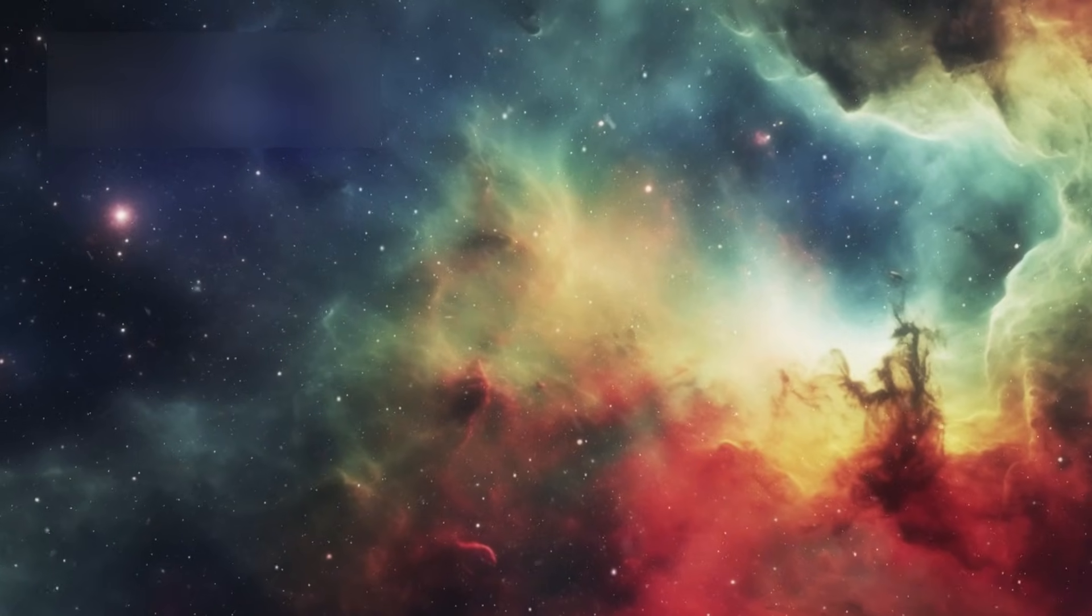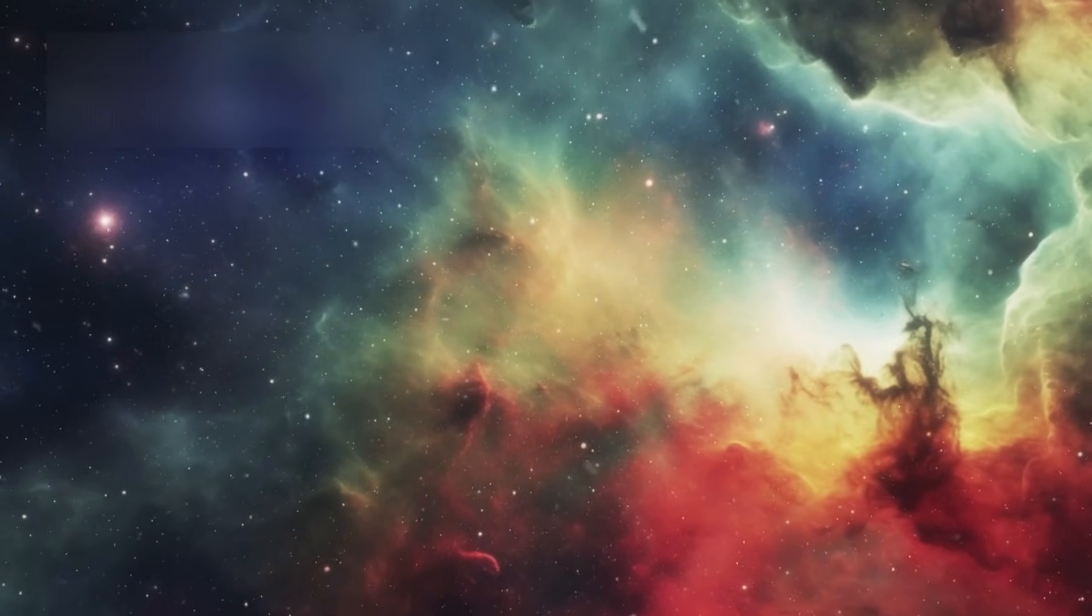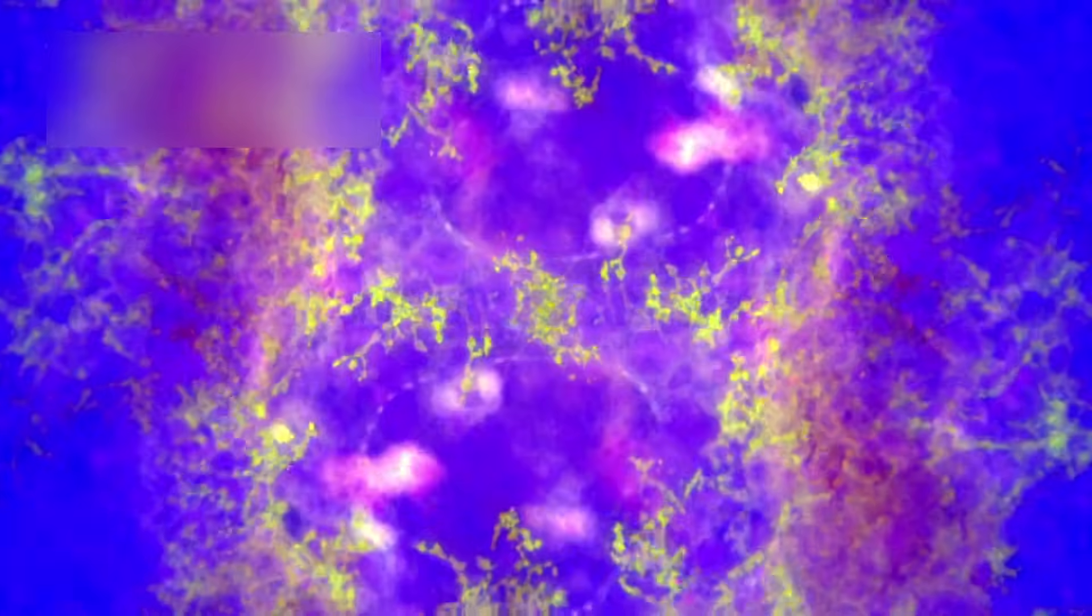The universe is far larger, far older, and far more intricate than any theory predicted.